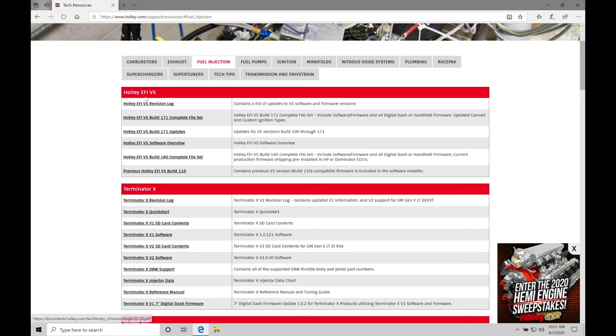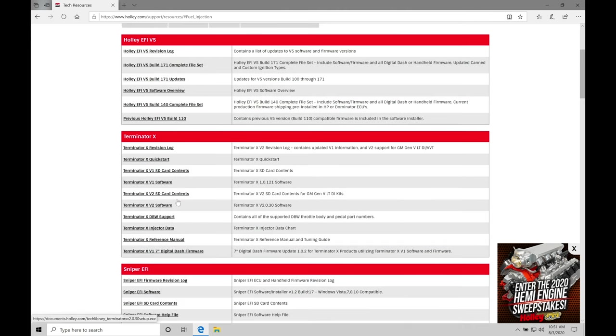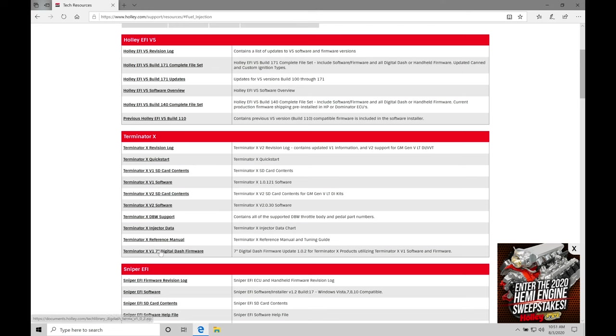So we have our Holley EFI V5 at the top here. That's going to be associated with our HP and Dominator boxes. We have a separate course on the HP and Dominator boxes. We're interested in working with our Terminator X here. So in our Terminator X choices, everything here on the left-hand side, that's a clickable link that's going to allow us to download some kind of a file or EXE file to be able to install software.